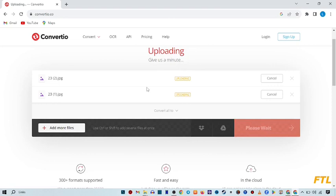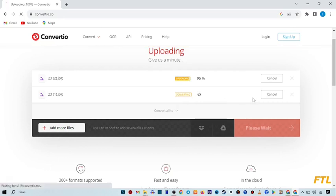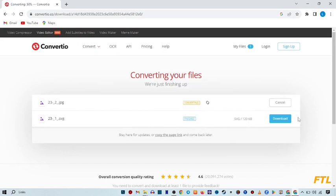As you see here, my image has been converting. We just wait for a few seconds. My file is converting into SVG.